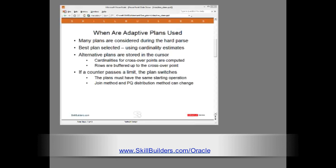How and when does the adaptive plan mechanism get used? It is enabled during the hard parse and implemented during execution.